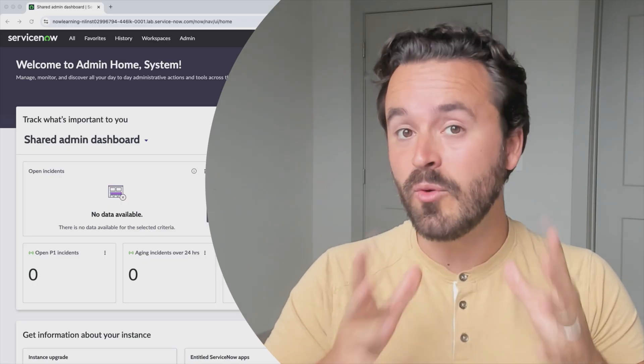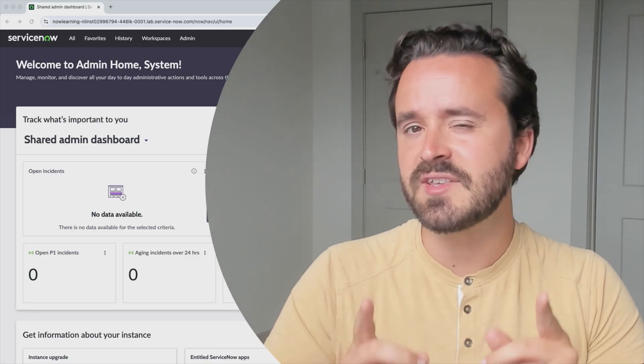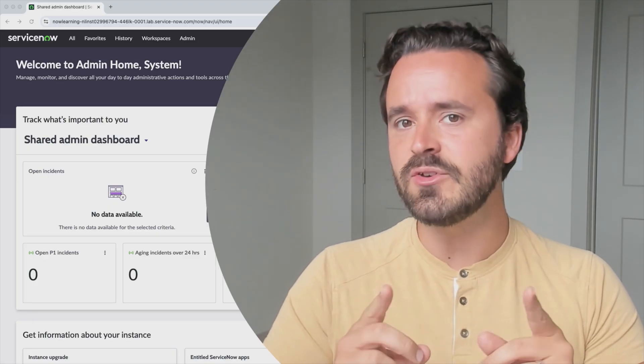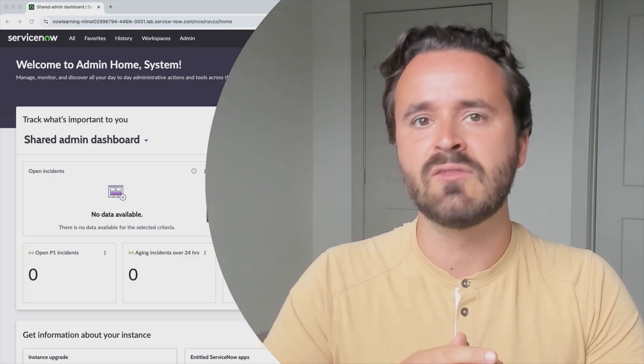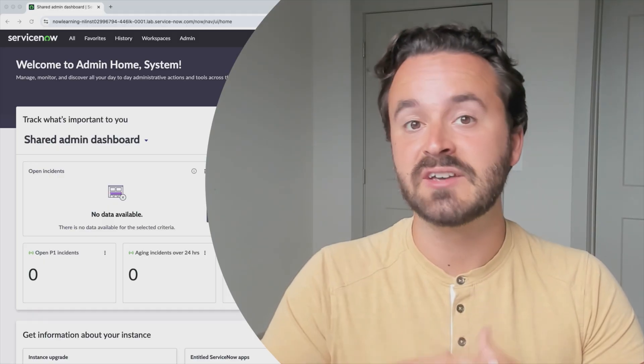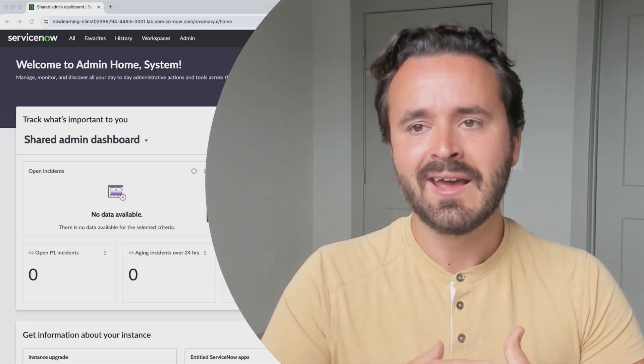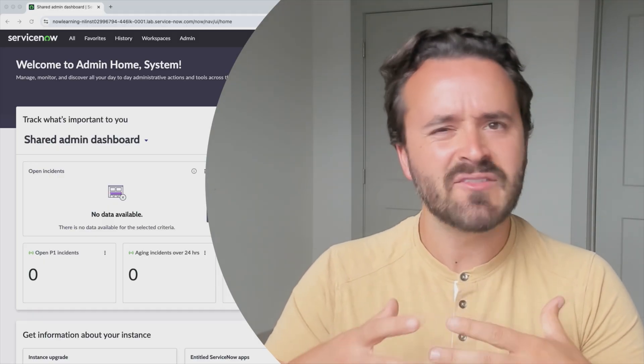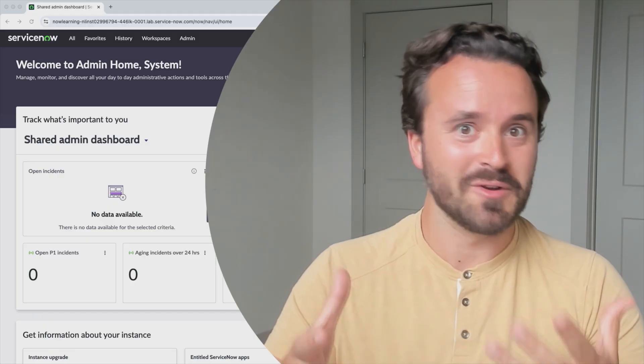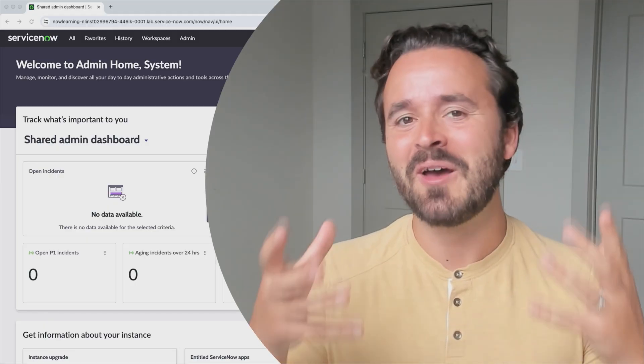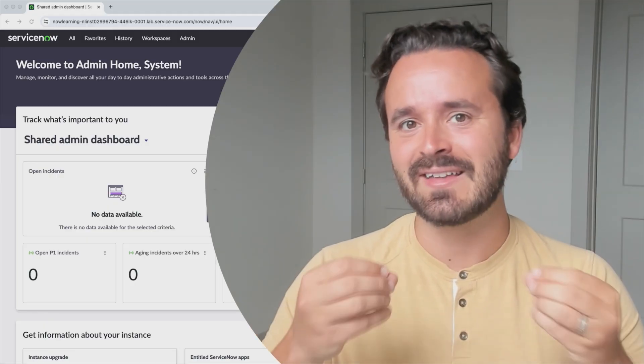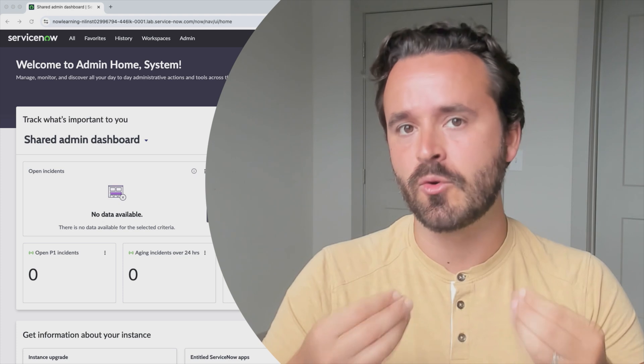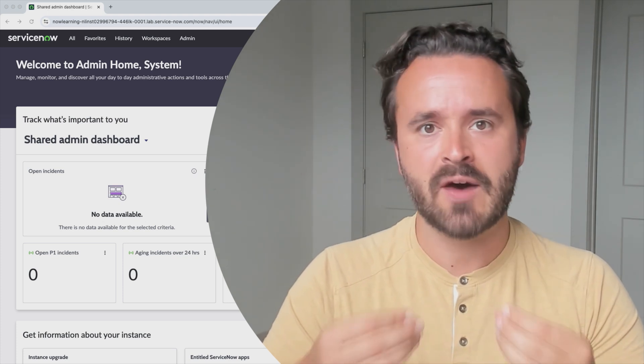Now before we jump in and start learning all these topics, the first thing I'd like to do is give you a better idea of what exactly it means to be a ServiceNow admin. On the surface, obviously it sounds like it's important because it's an admin, but what exactly are you doing in your organization as a ServiceNow admin?